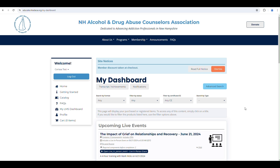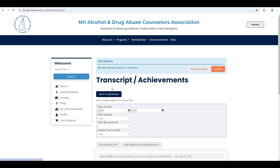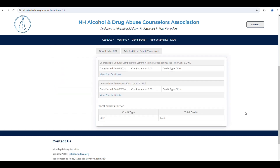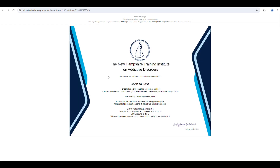To view and print your certificate, click Transcripts/Achievements. You can use the filter option to find a specific certificate, or you can scroll to locate it. After locating the course you need, click View or Print Certificate.